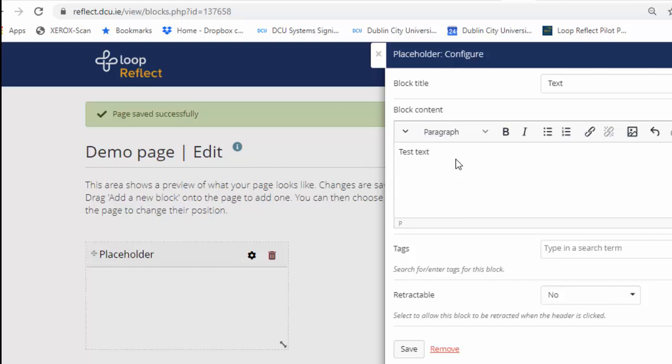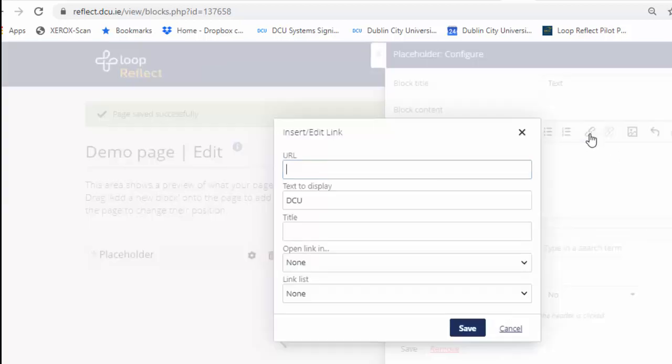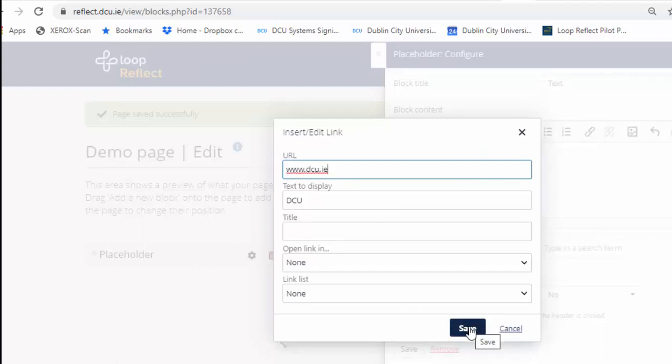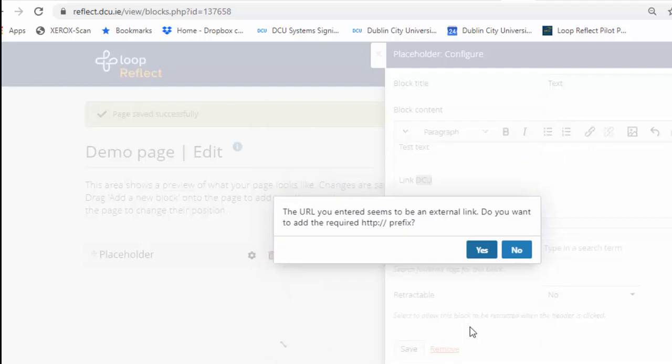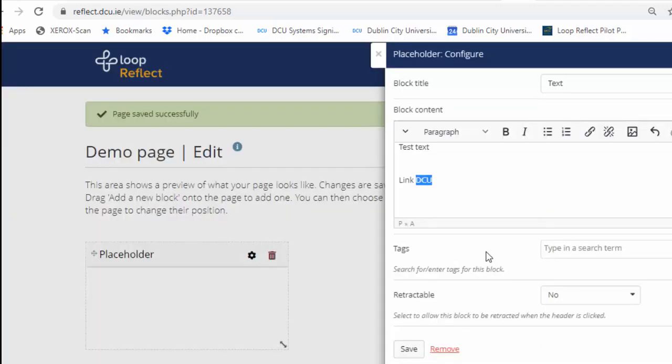I can add on a link to the DCU website if I so wish. And to change it from text to a hyperlink all you need to do is click on the word or double click to highlight the word that you want to serve as the link text. Go to the toolbar and click on the hyperlink. Here you can simply type in the link and click on save. Reflect will automatically add in the http for you. And that is a section that will now have text and a hyperlink.